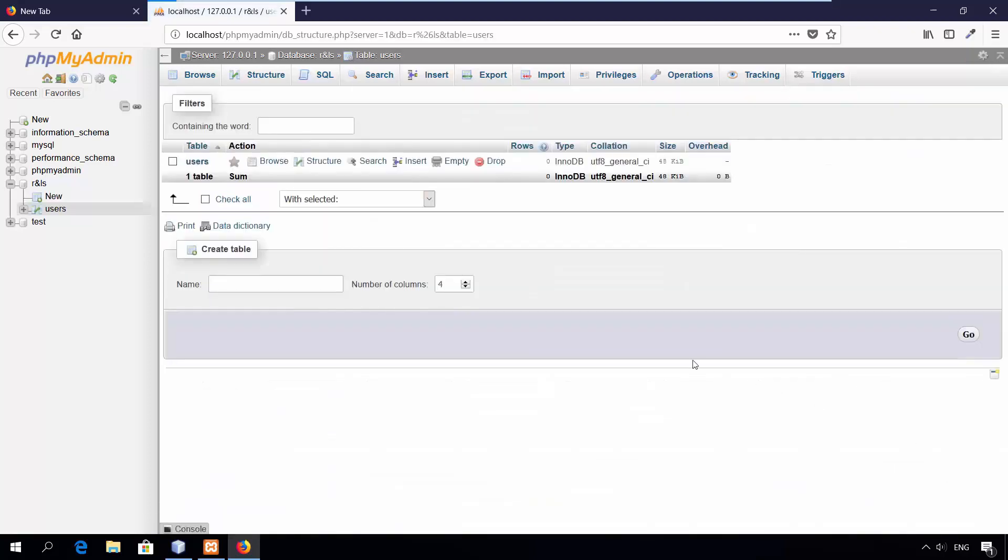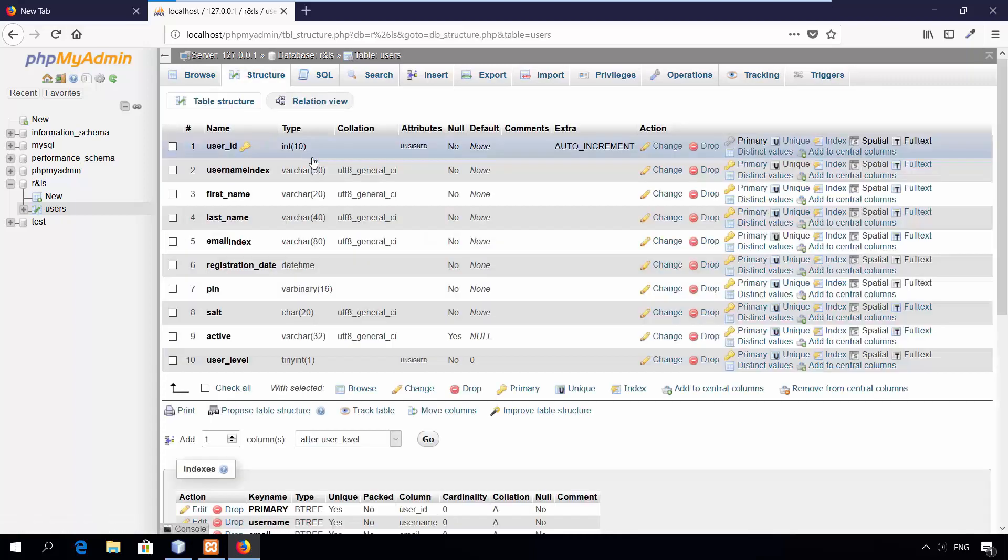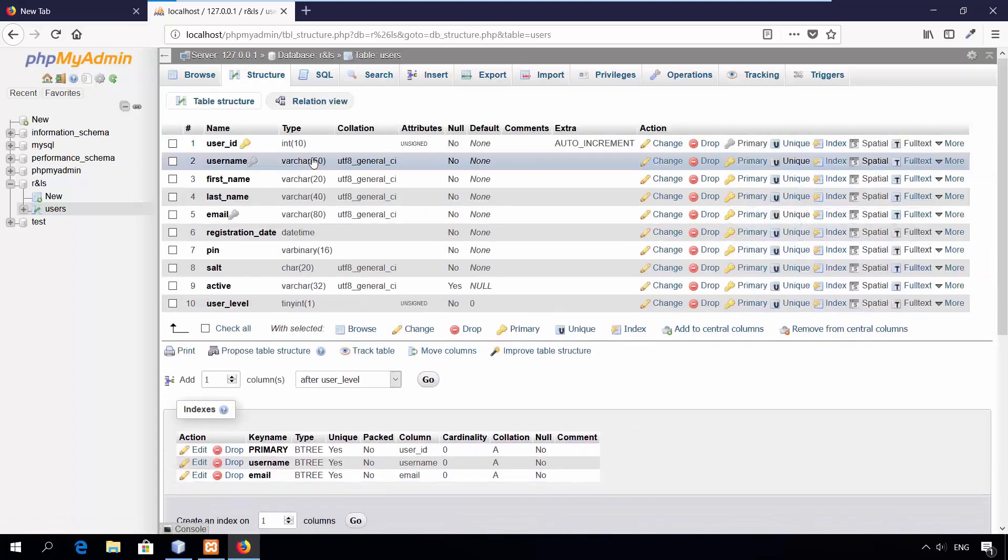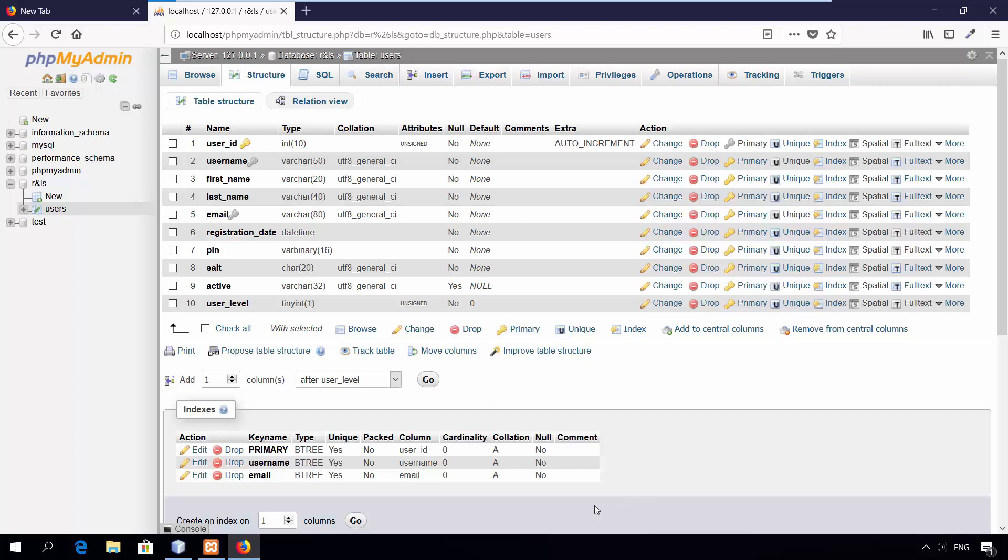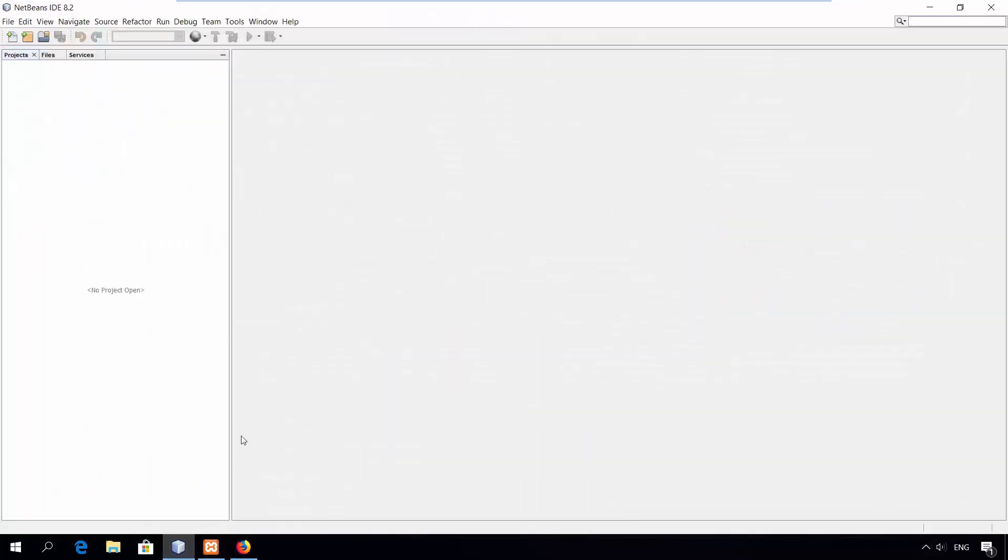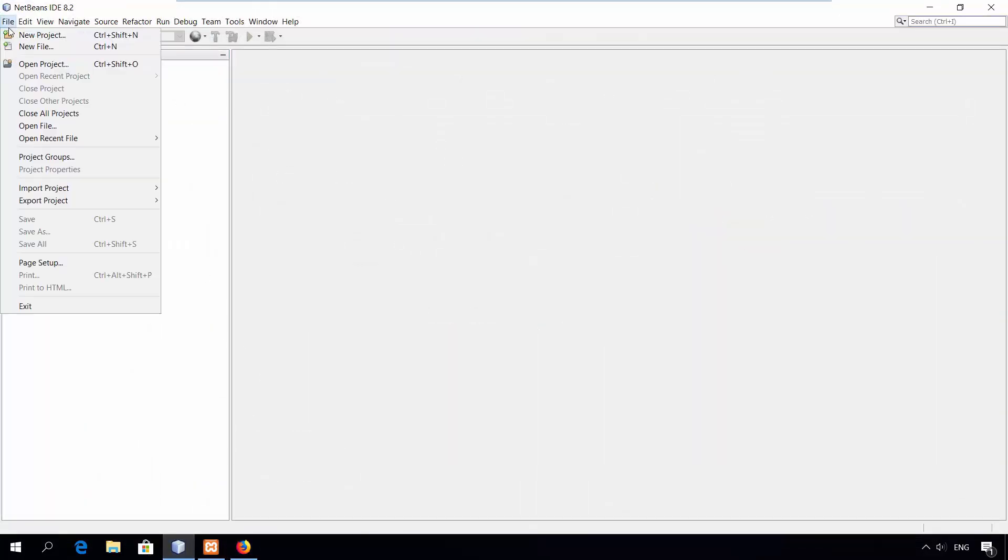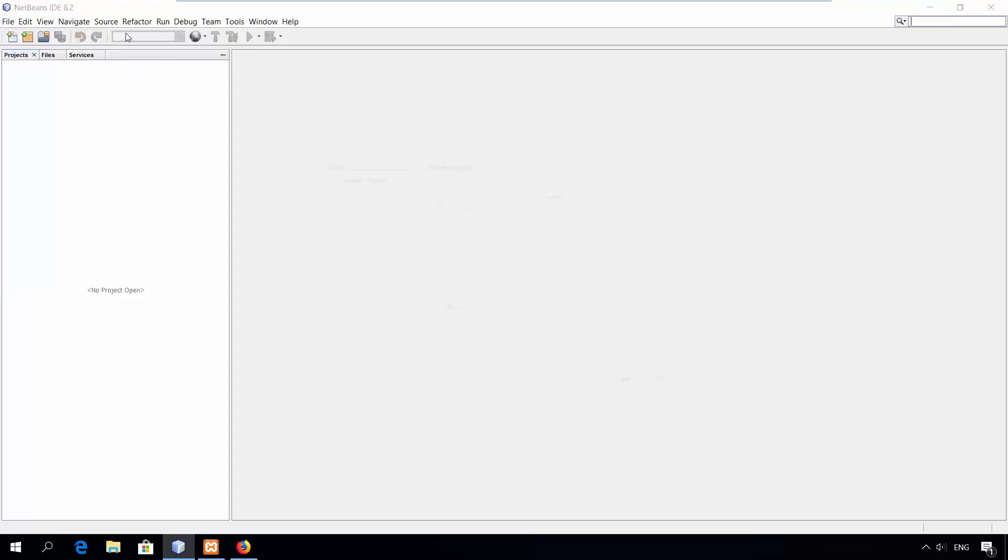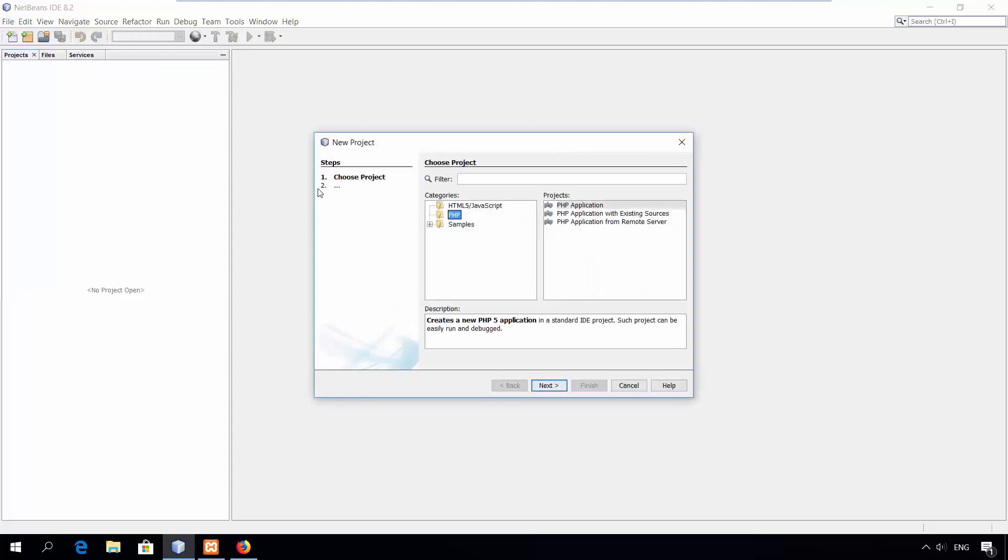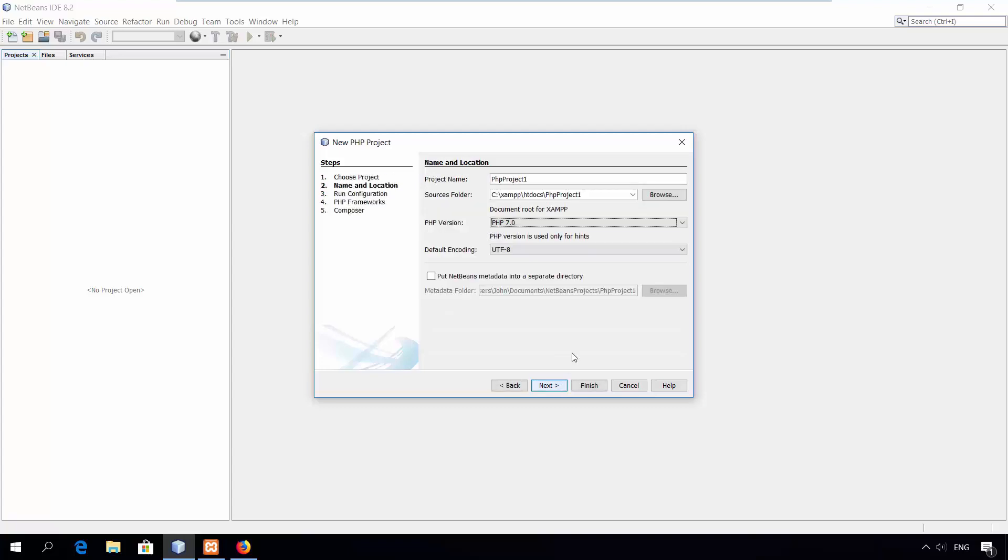Database has been created successfully. Now, let's create a new PHP project with NetBeans. File, New project, select PHP category and normal PHP application. Click next. Give it a name. I'll call it R and LS. Click finish.